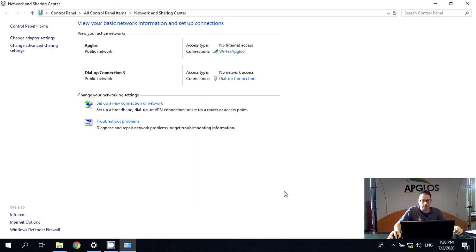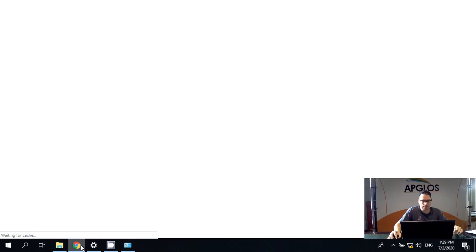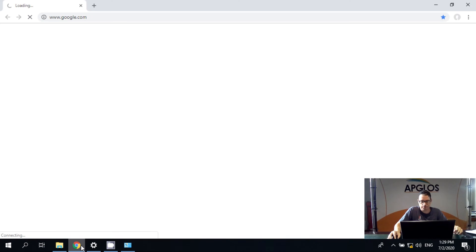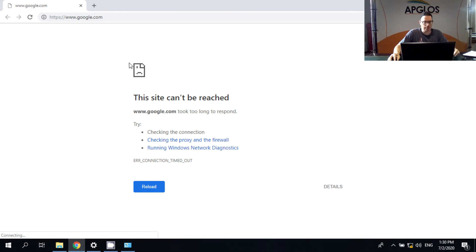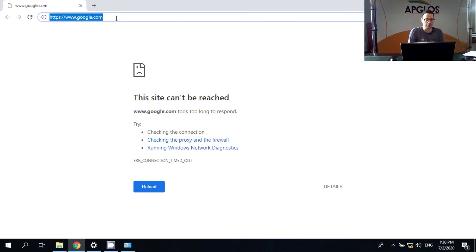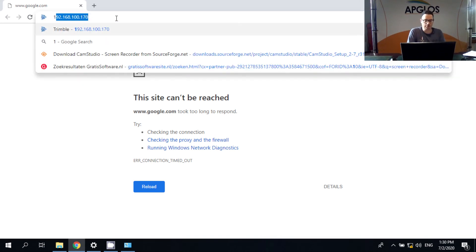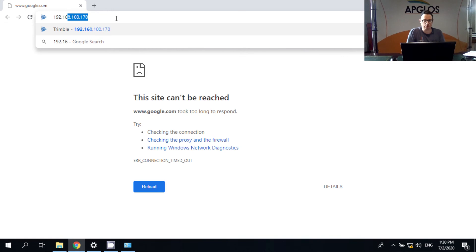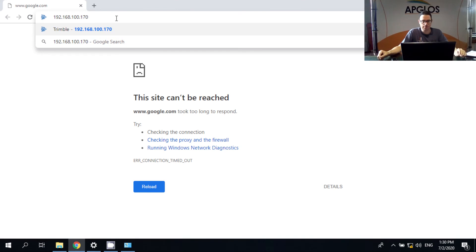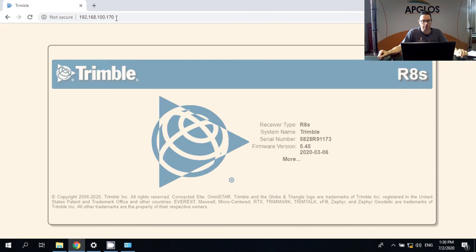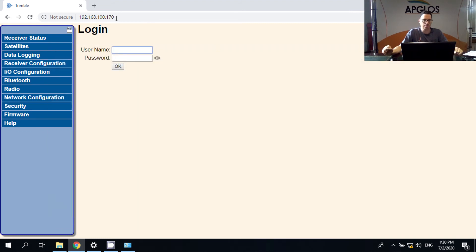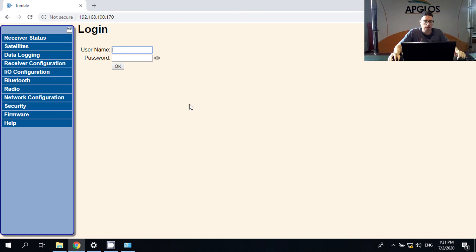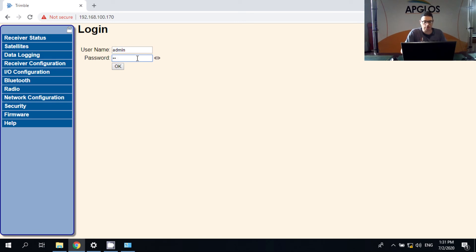And we start up the browser. As you can see the site cannot be reached. It's Google. That's because we don't have internet. We are connected to the Trimble R8S, a GNSS receiver. So now we have to fill in the IP address which is 192.168.100.170. Now we click on enter. And there, there is the screen of the Trimble R8S. Now we only need to fill in a username and a password. So the username is admin. And the password is password. After that I can show you password. And then you can click OK.